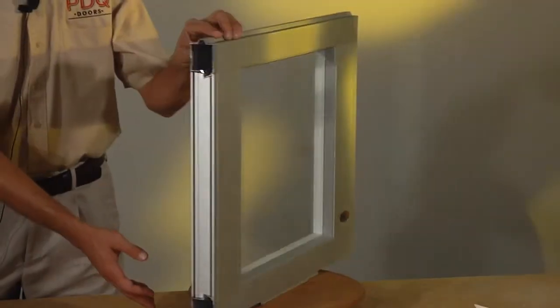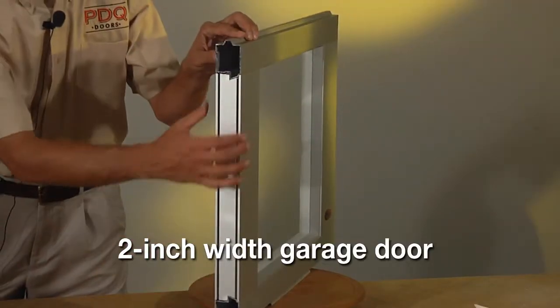This is a sample panel of the 3295 model, which is a full 2-inch thick garage door.